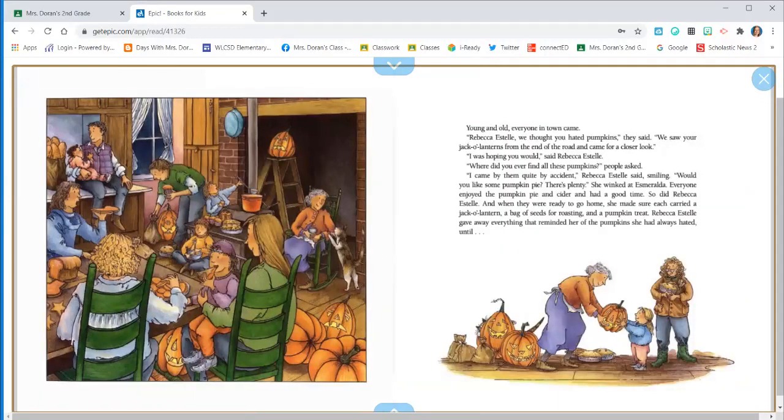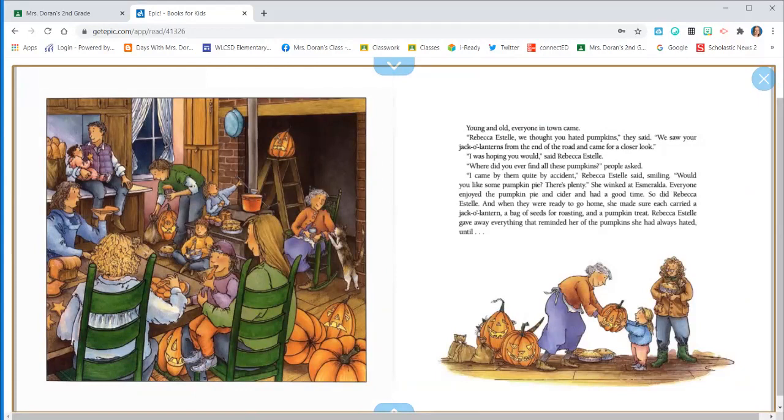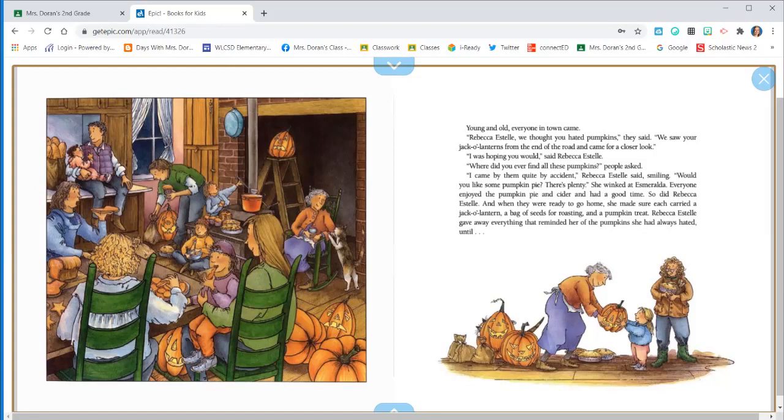Young and old, everyone in town came. Rebecca Estelle, we thought you hated pumpkins, they said. We saw your jack-o'-lanterns from the end of the road and came for a closer look. I was hoping you would, said Rebecca Estelle. Where did you ever find all these pumpkins, people asked. I came by them quite by accident, Rebecca Estelle said, smiling. Would you like some pumpkin pie? There's plenty, she winked at Esmeralda. Everyone enjoyed the pumpkin pie and cider and had a good time. So did Rebecca Estelle.